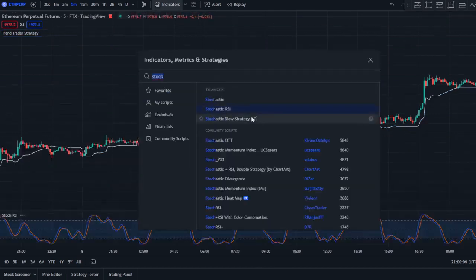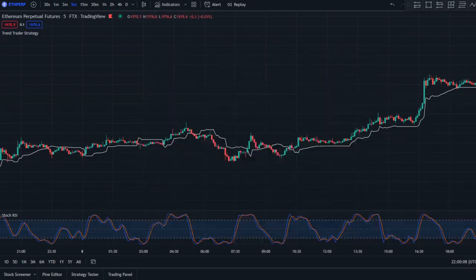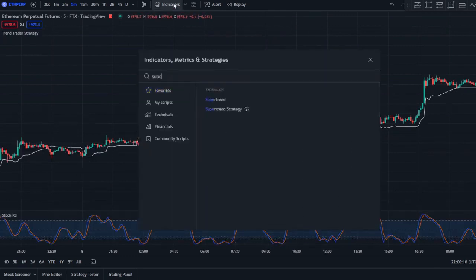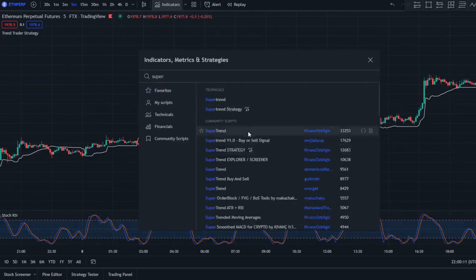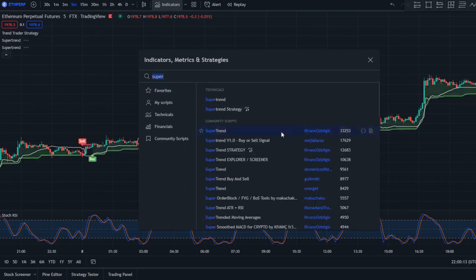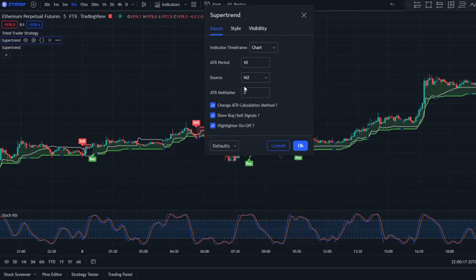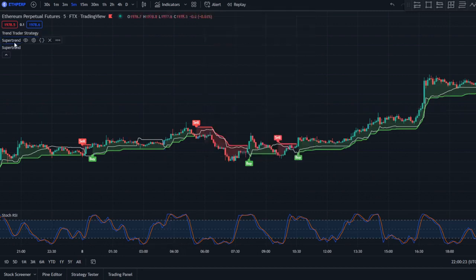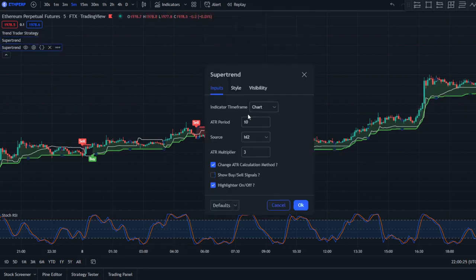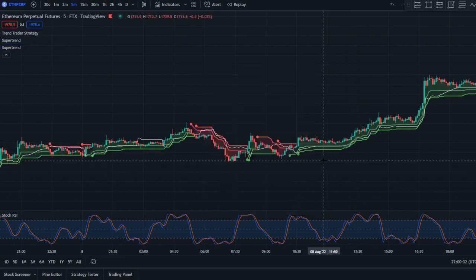Your third indicator will be the Super Trend, and you're going to use two instances of it. For the first one, leave everything as default but remove the buy signals — you can keep the highlighter. For the second one, do the same but change the ATR period from 10 to 11 and set the ATR multiplier to 2.